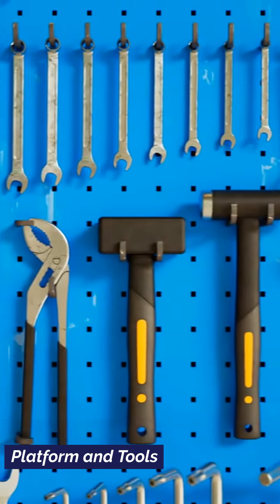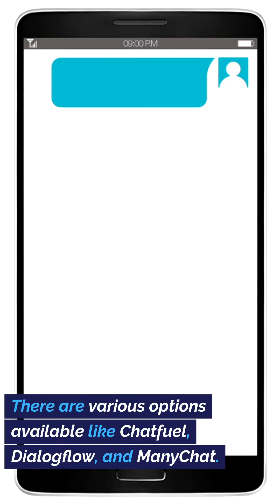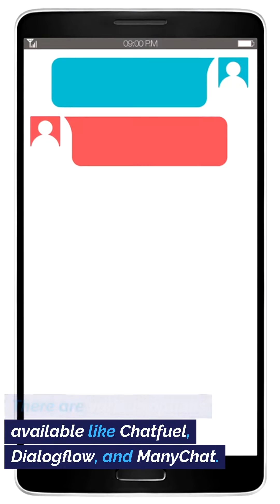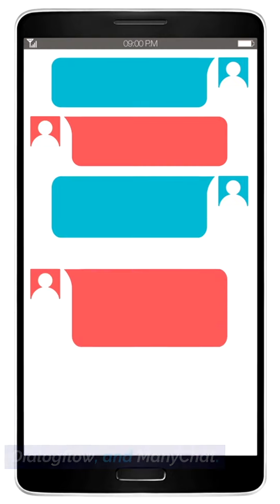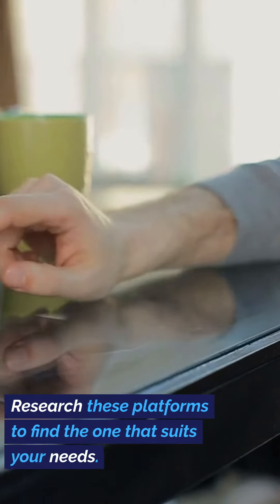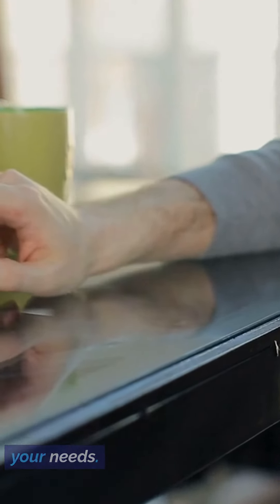Step 3: Choose your platform and tools. There are various options available like ChatFuel, Dialogflow, and ManyChat. Research these platforms to find the one that suits your needs.